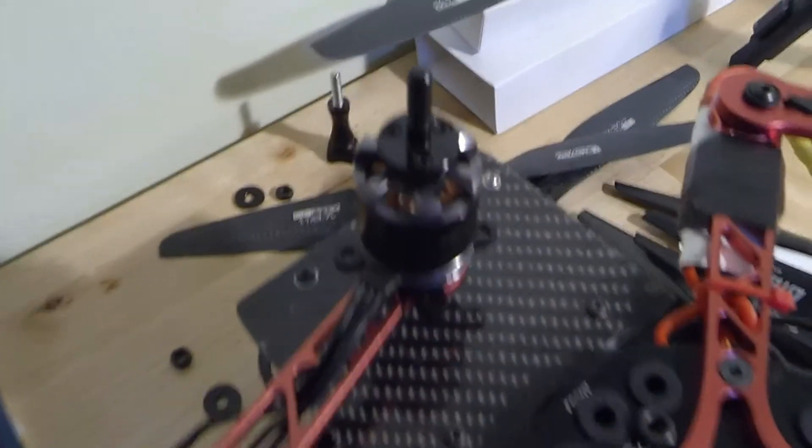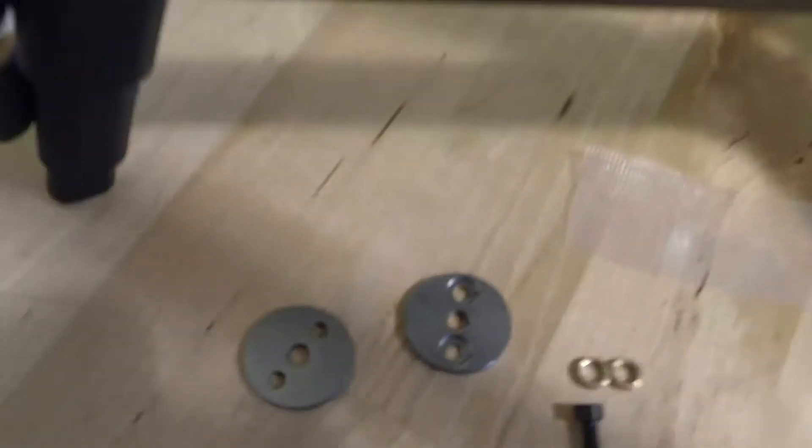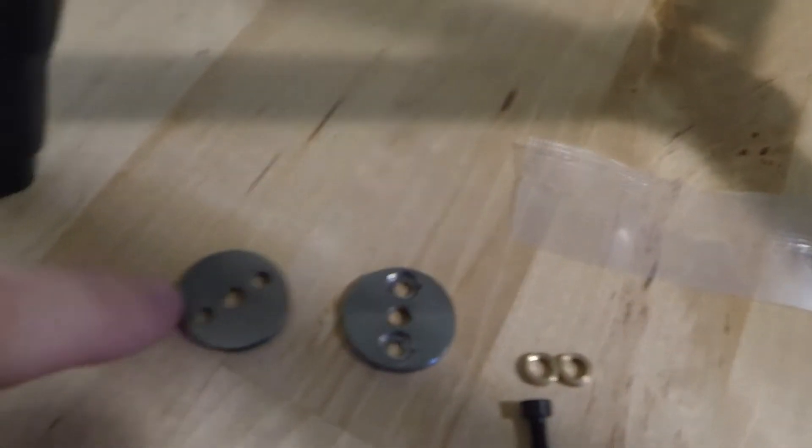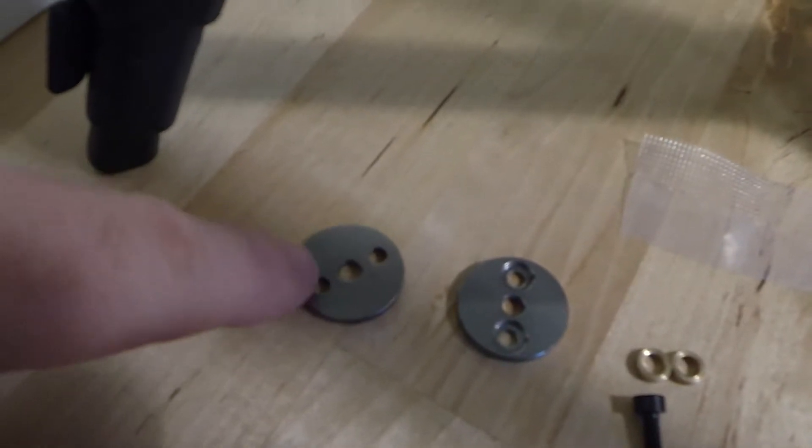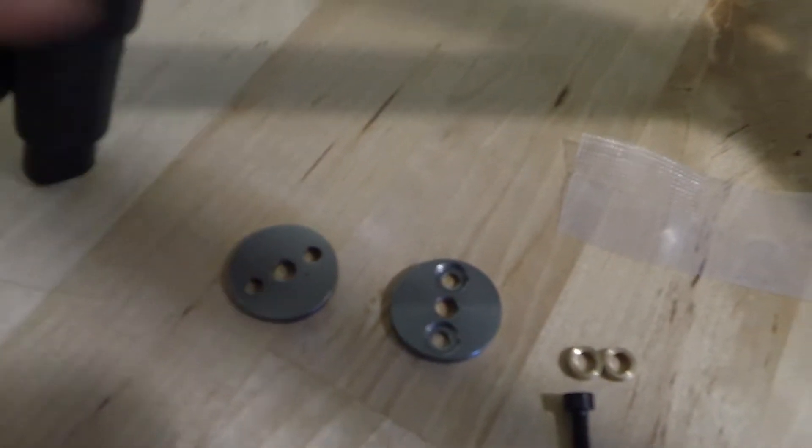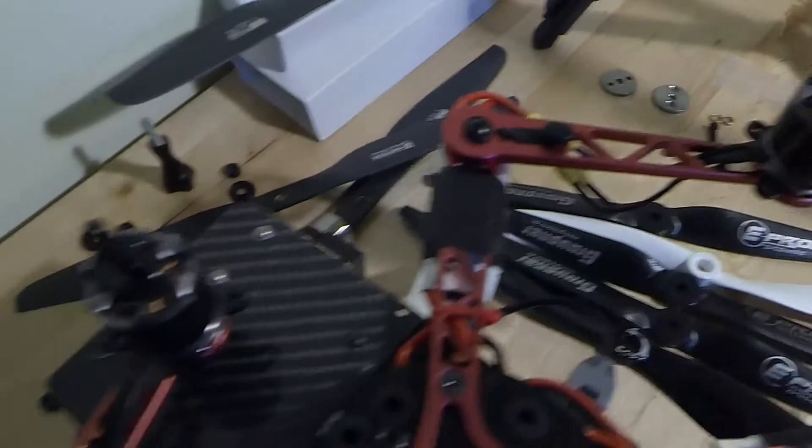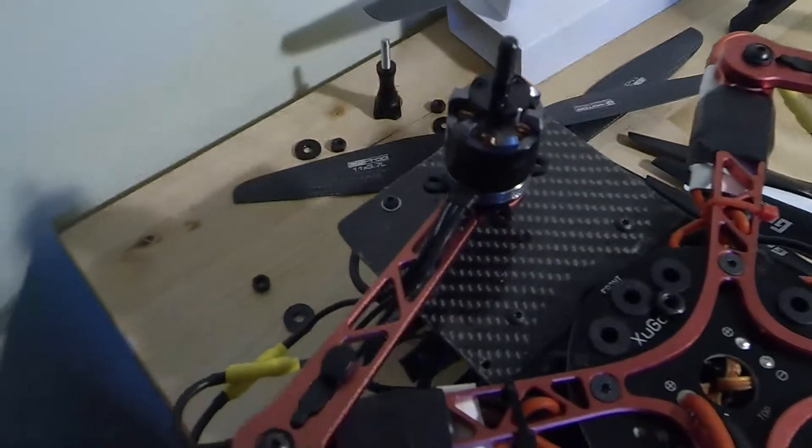If you're running the MN motors, the bigger motors, then you're going to end up using these plates which actually the holes line up exactly across there and you just screw straight into the motor. Very nice too.